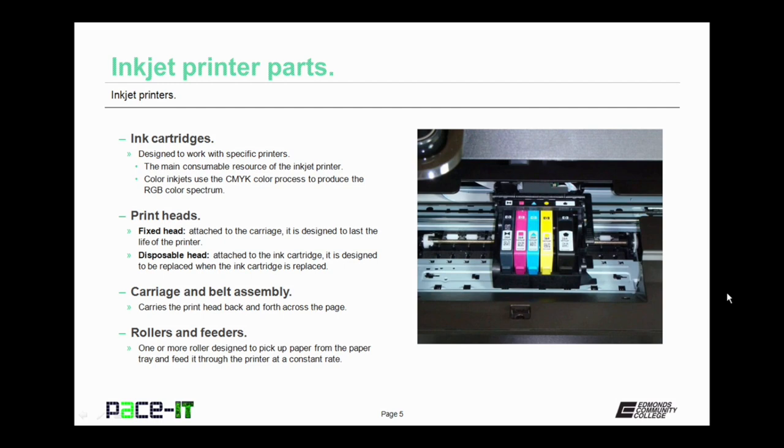There are two main types of print heads with inkjet printers. The first one is the fixed head printer. Now the fixed head is attached to the carriage. It is designed to last the lifetime of the printer. Then there are the disposable head. These are attached to the ink cartridges themselves. They are designed to be replaced when the ink cartridge is replaced.